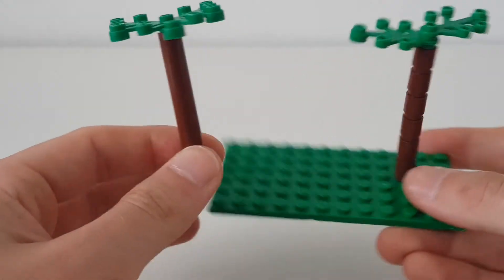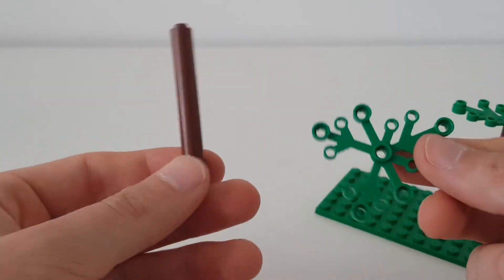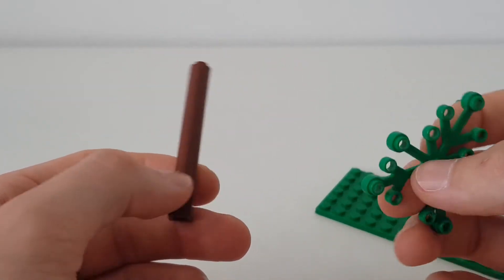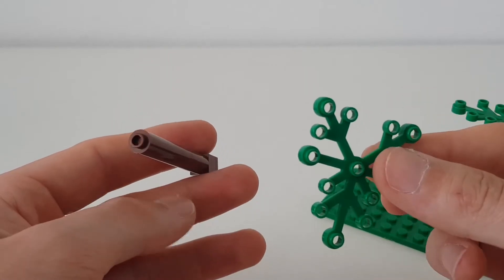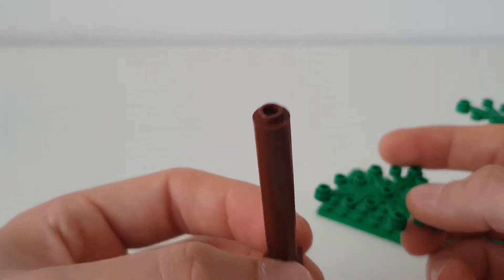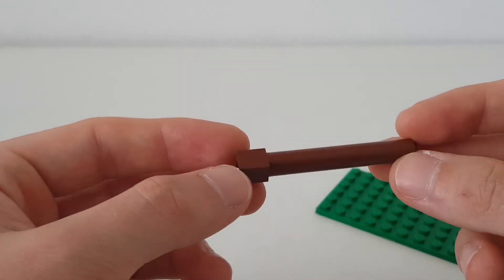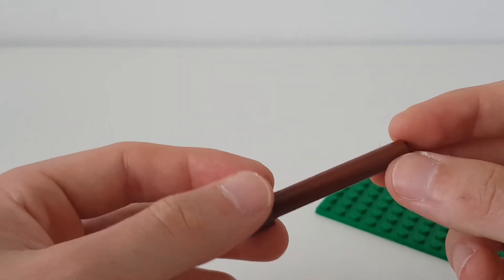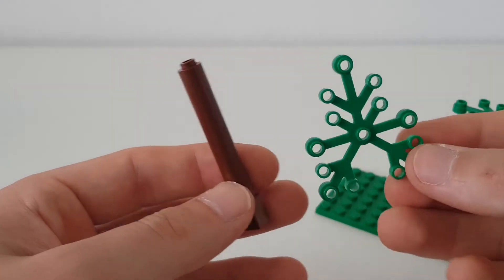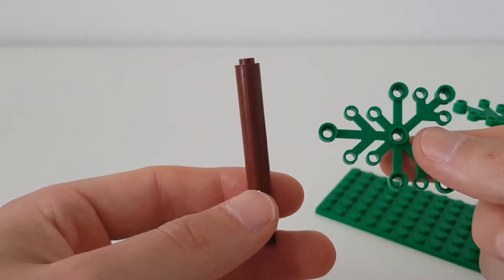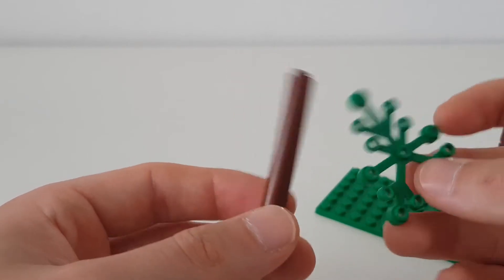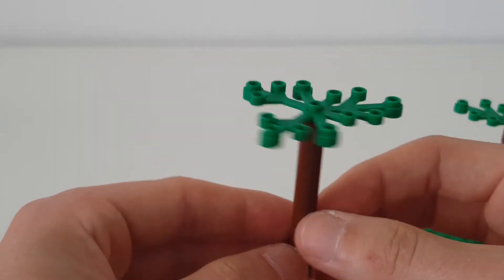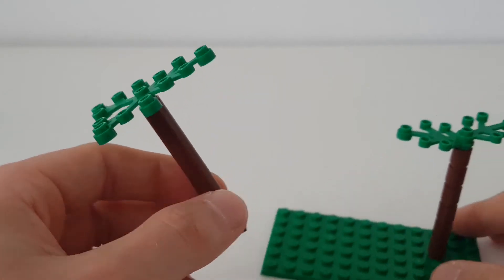So this first one here is literally two parts. Now this came with a recent fire brigade set that I did in a speed build. And this is literally just one of these large black tube pieces with the square stud bottom. And then they give you one of these cool leaf green pieces, which is really nice because it saves having to join bits together. And it's literally just that on that. And that's one tree.